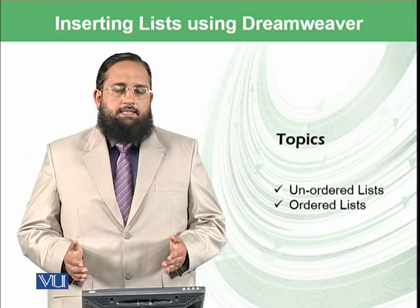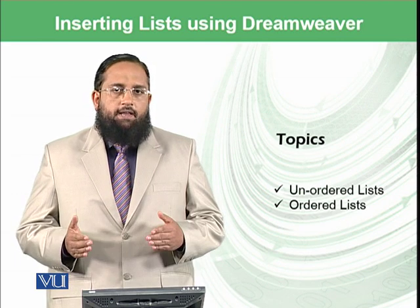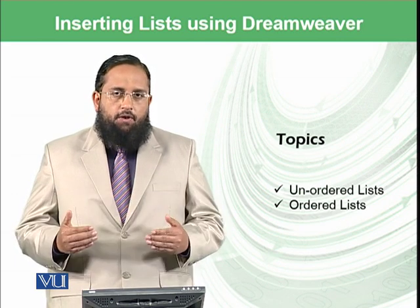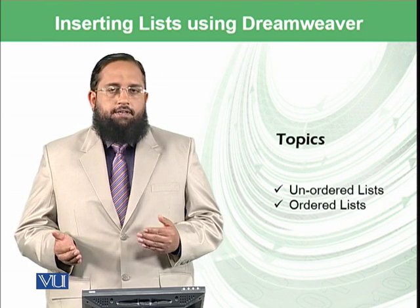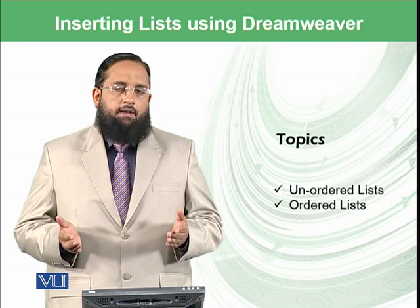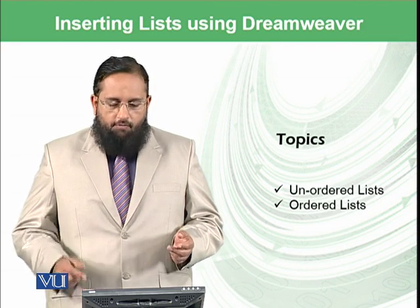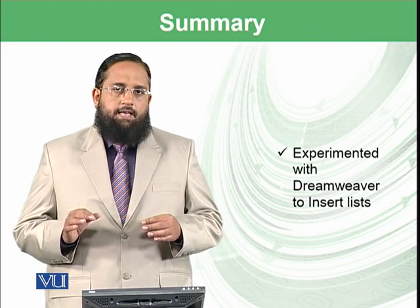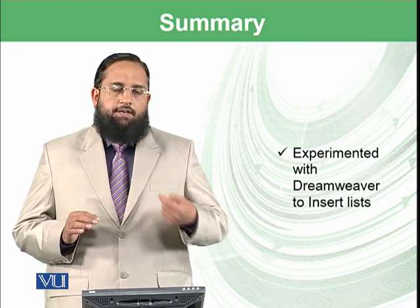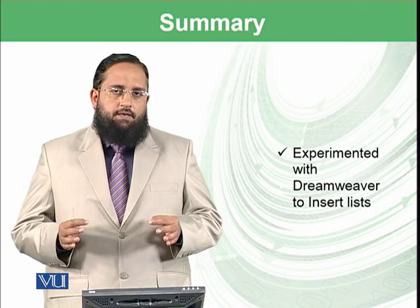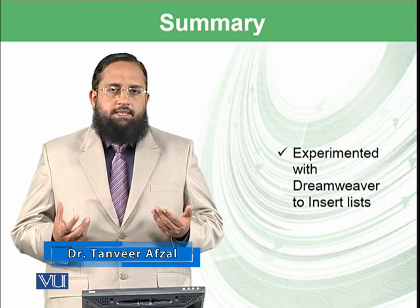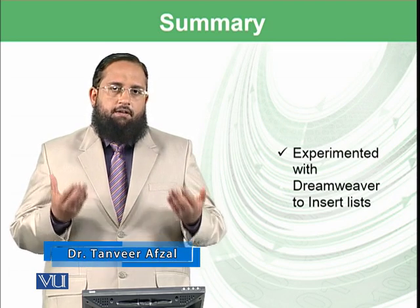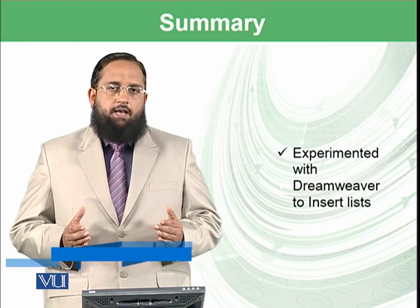So dear students, let's conclude today's module. We have learned how we can add numbering and bullets as ordered list and unordered list in our HTML or web page using Dreamweaver. So it was very easy—we just clicked on the things and the code was generated by itself. And we have also added some image as well in the web page.